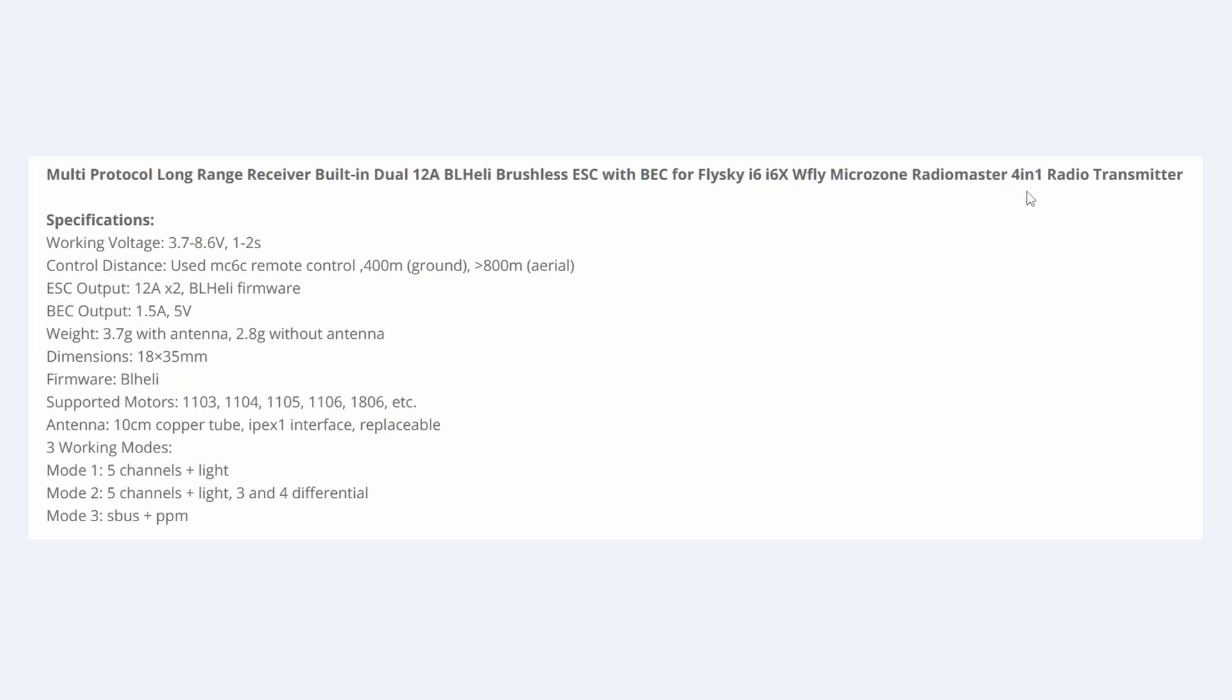Working voltage, 1-2S. Control distance in the air, less than 800 meters. Now, as this is primarily designed for small craft, that shouldn't be an issue.